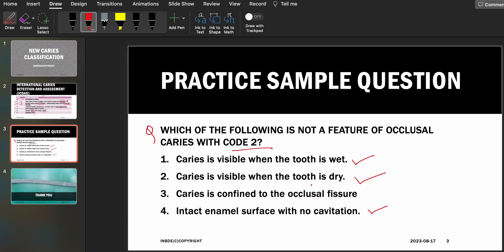Option four: intact enamel surface with no cavitation — as already mentioned, there is no cavitation in code two. Even if you don't know the answer directly, if you properly know what the codes imply, you can work it out. Options one, two, and four are already correct. The only one that stands out is option three, because it implies cavitation. Since in code two there is no cavitation — cavitation happens in code three — the answer to 'which is NOT a feature of occlusal caries with code two' is option three.